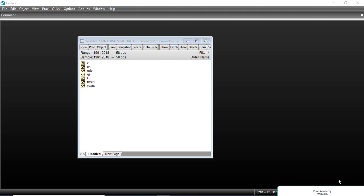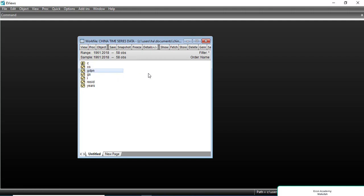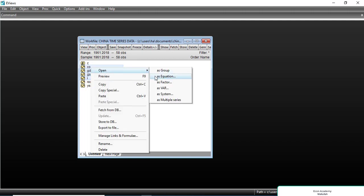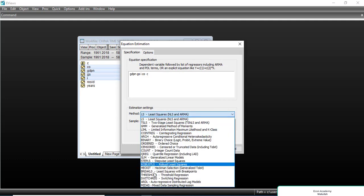Now I will show you how to estimate the ARDL model and how to interpret it. I have already imported time series data in EViews — you can watch how to do that from my other videos in the playlist. First, we will select the dependent variable, then hold the control button and select all independent variables, right-click, go to Open, and open as equation. In the method section we will go to ARDL.